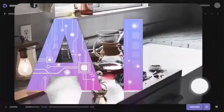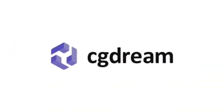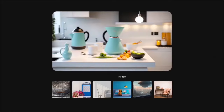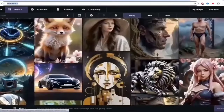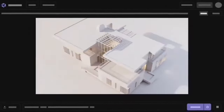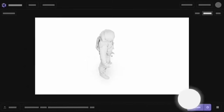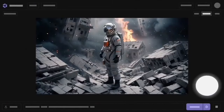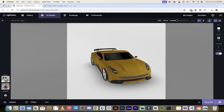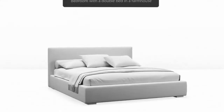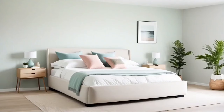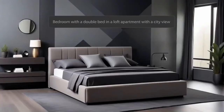Hello everybody, welcome back to another AI video. We're in CGDream, which is a fantastic AI art and image generator. In this video I'm going to show you how to combine text to image, image to image, and the new 3D object to image functionality built into CGDream to create the exact style, structure, composition, and look you're going for — all combined with their very cool and unique filter system.